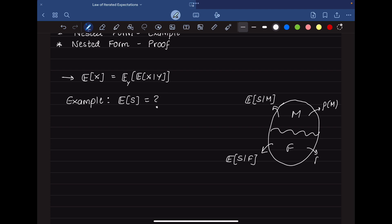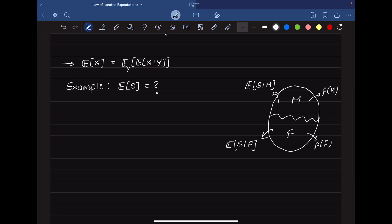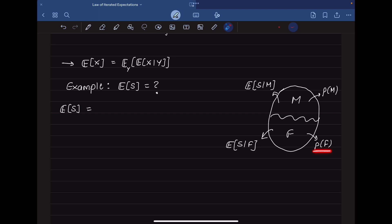We also know the ratio of males to females in the class — that is, the probability that a chosen person is male or female. We want to use this information to calculate the expected score of the entire class for any person, regardless of gender. Just like the law of total probability, we calculate the weighted average of the two conditional expectations, weighted by the ratio each group appears in the class.